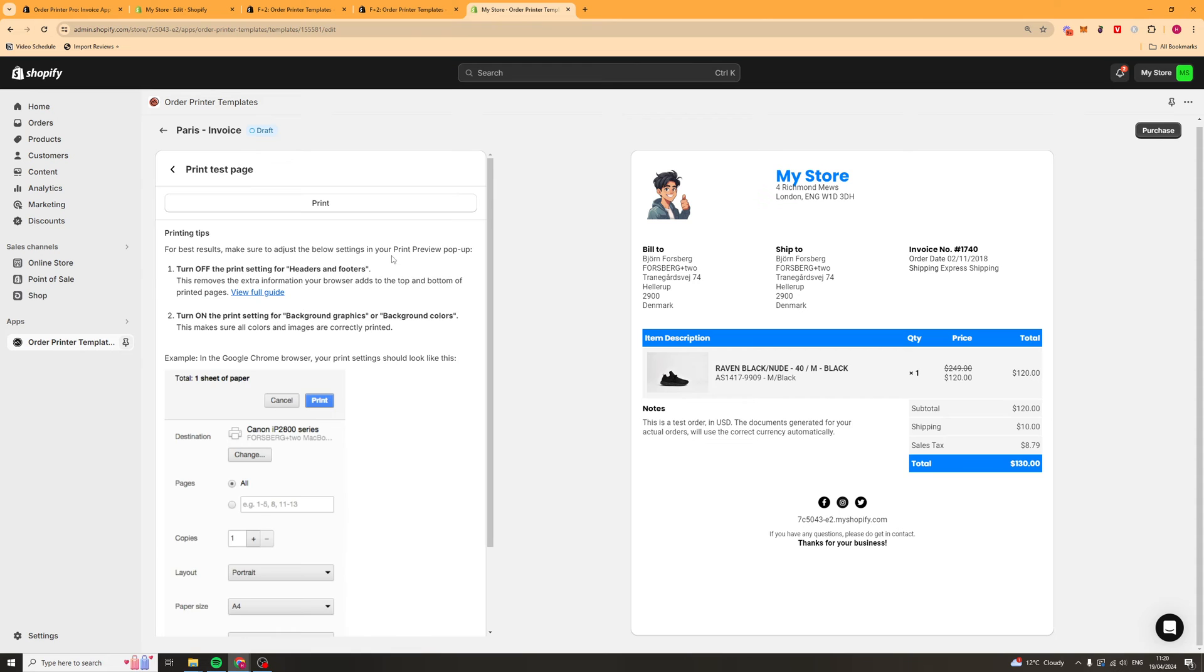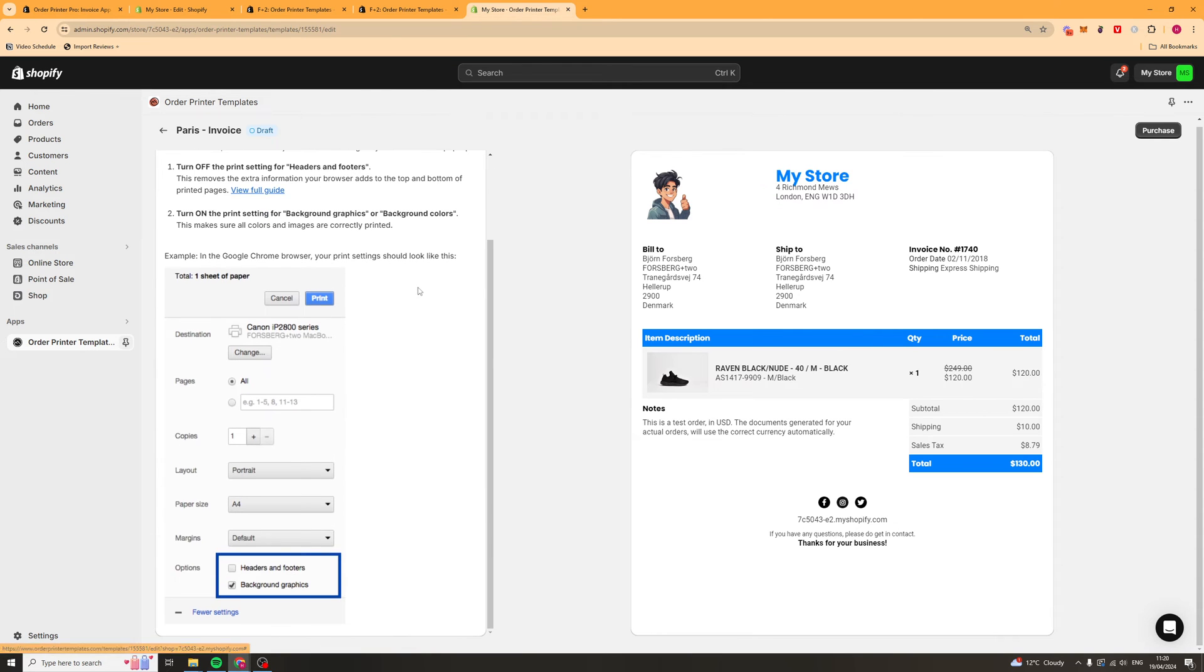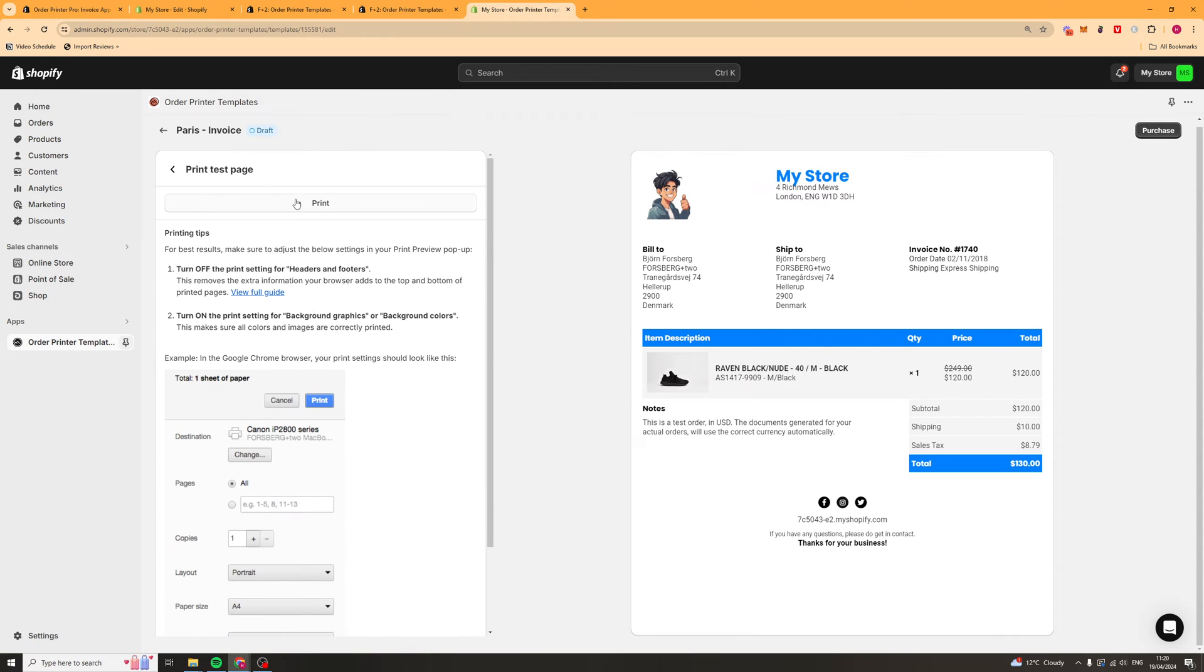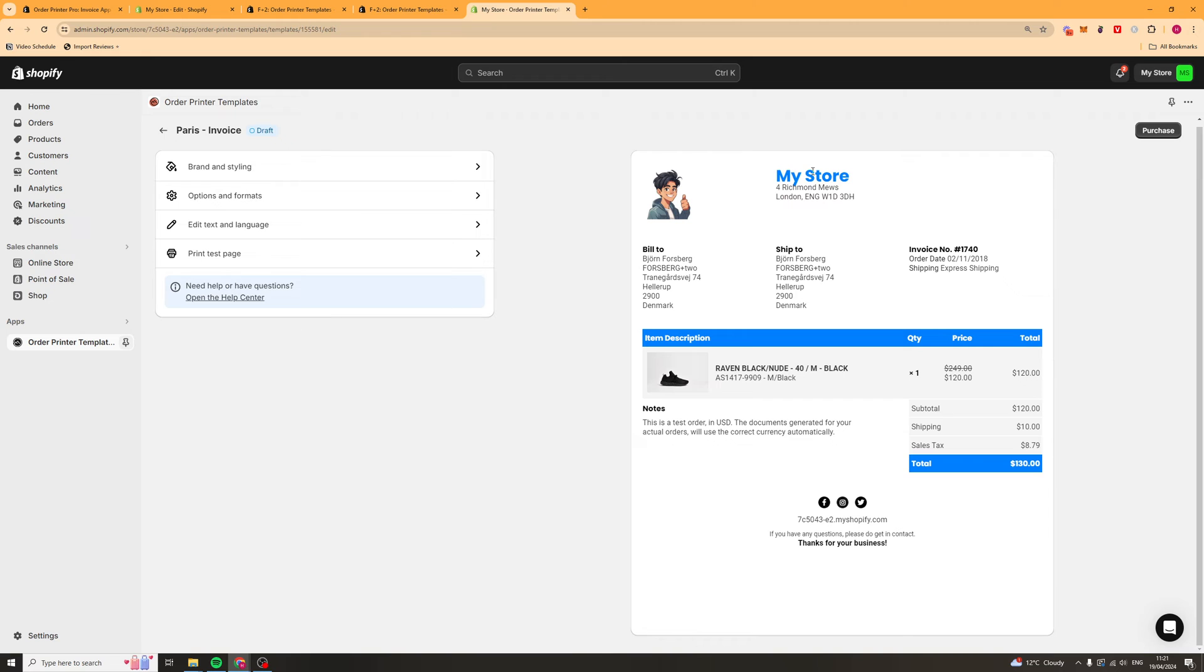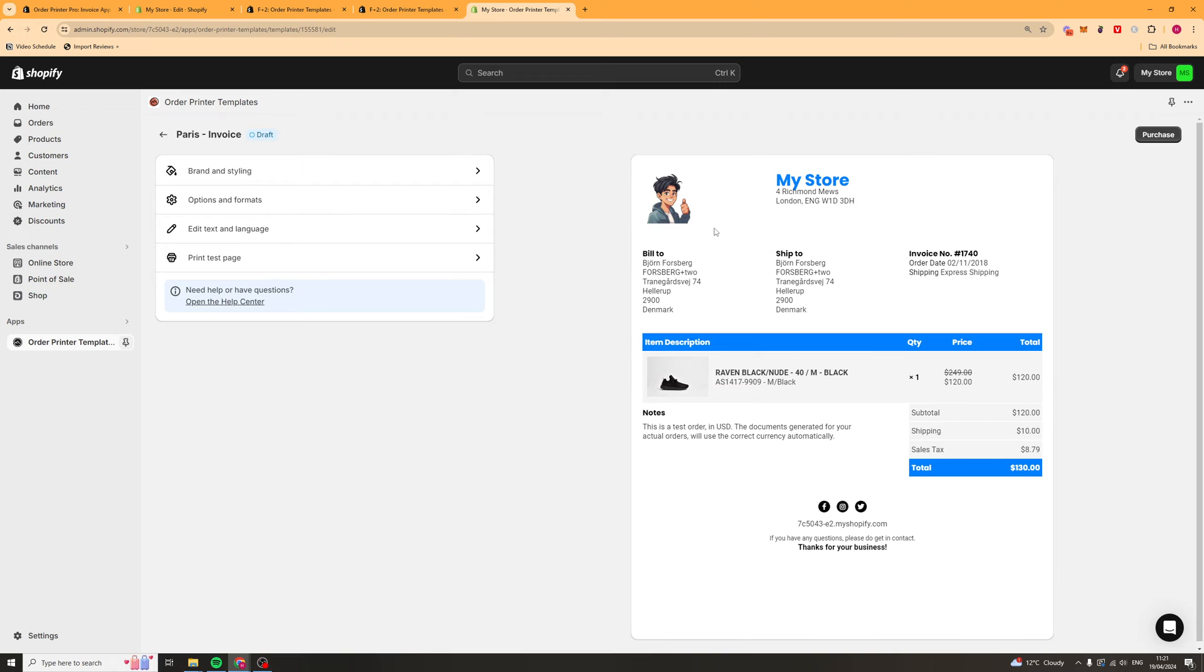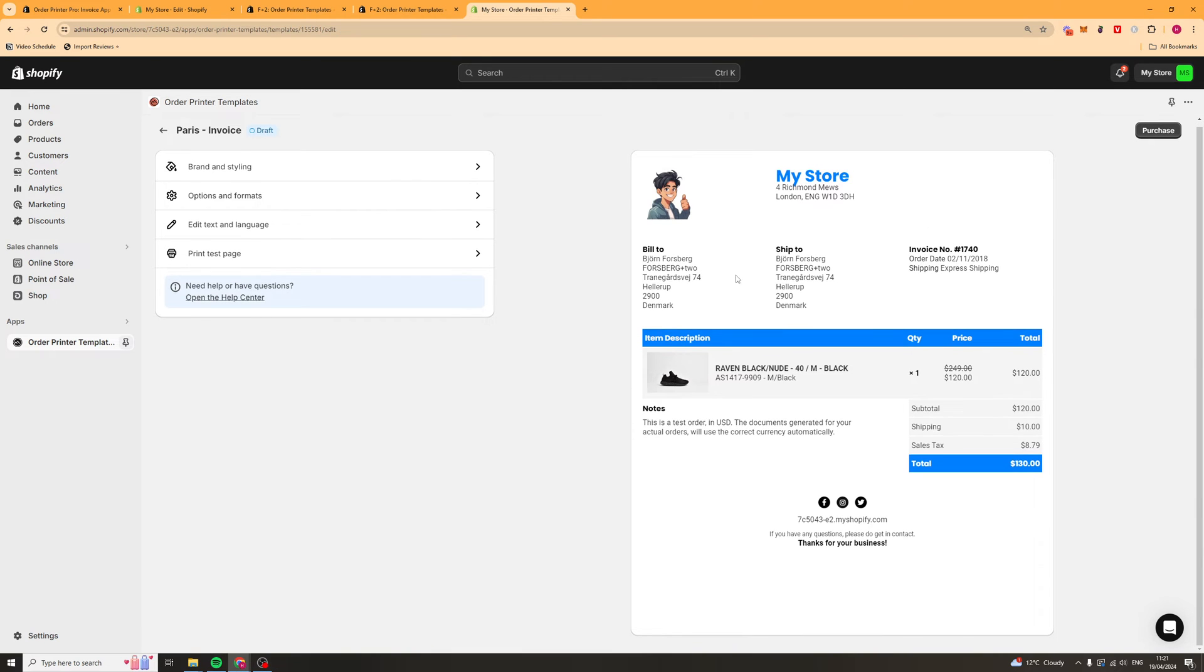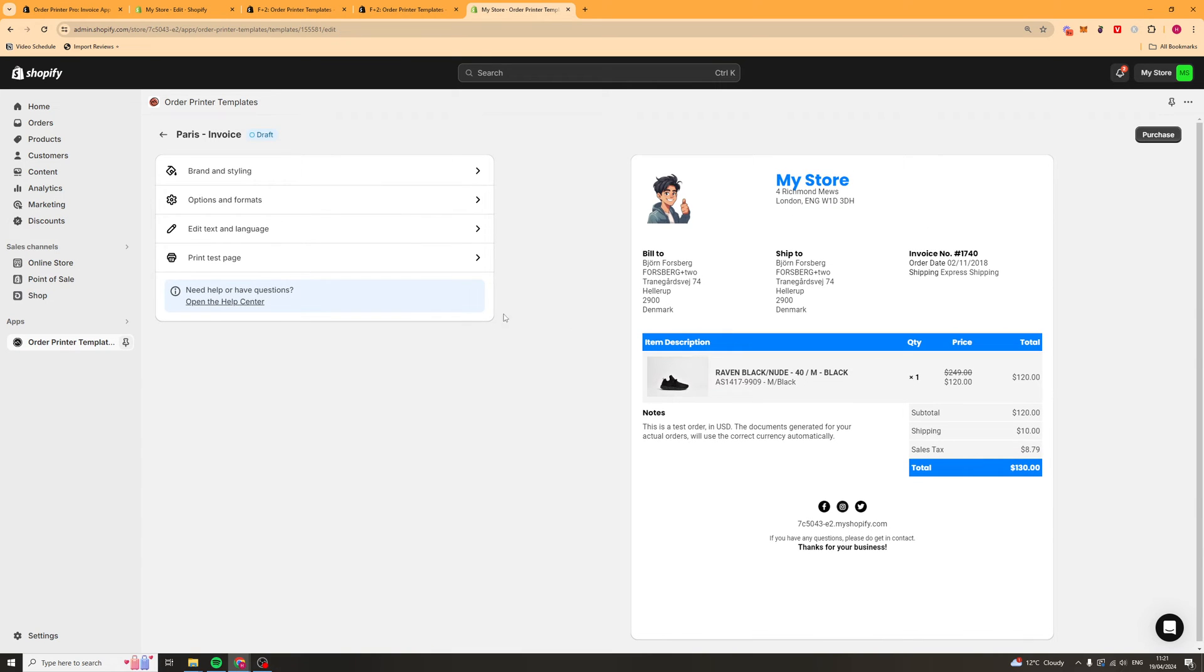Once we're happy, we can actually do a test order or a test print. We can print it here and see how it looks. All of your stuff should be dynamically brought into here, like your store name, the address, all that kind of stuff. You can see this here is a very professional looking invoice sheet compared to normal Shopify.